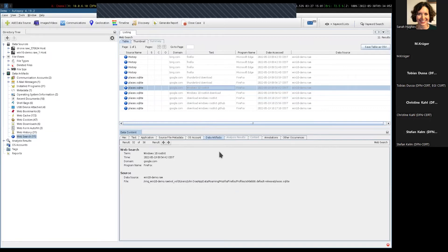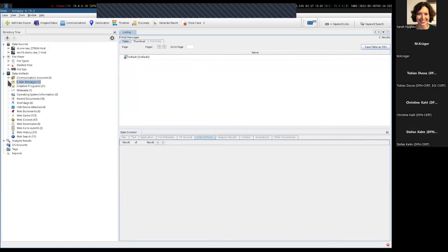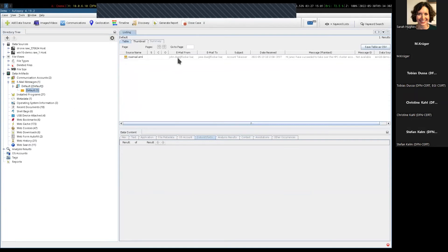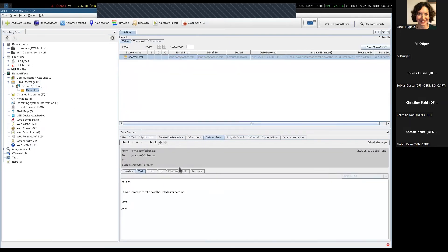We can then look around in the file system and snoop around for what else is there to find in that particular user's home directory. Look — there are email messages. This one is from John Doe as well. There is apparently an email going from John Doe to Jane Doe, subject 'Account Takeover,' with the text: 'Hi Jane, I've succeeded to take over the HPC cluster account. Love, John.' As you can see, this is extremely powerful.